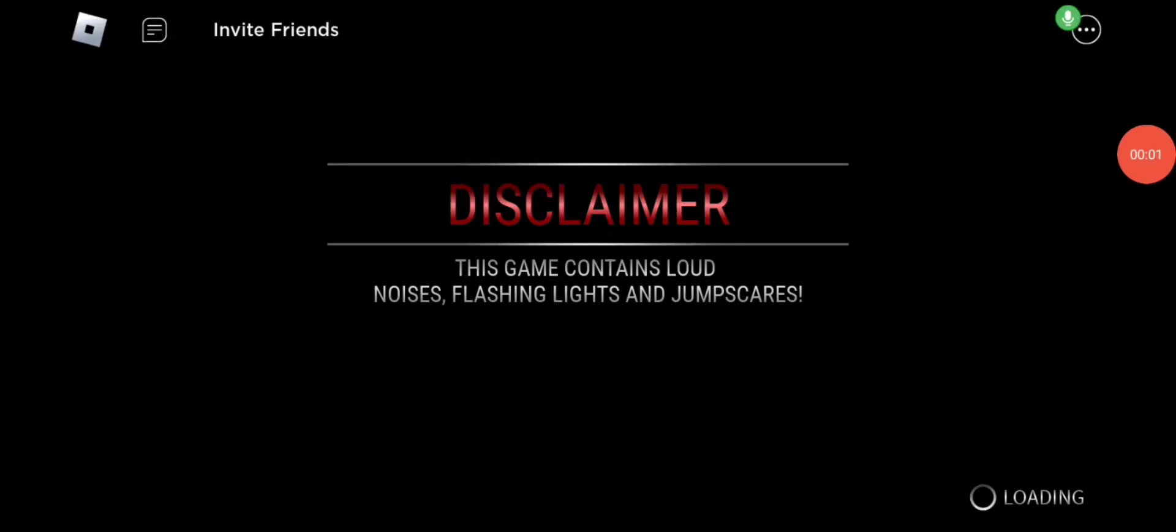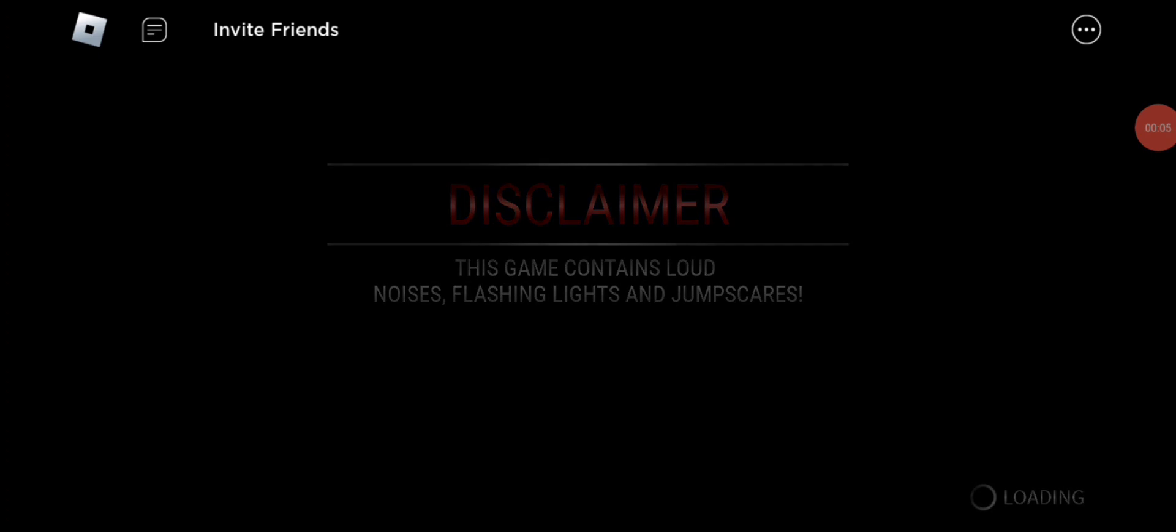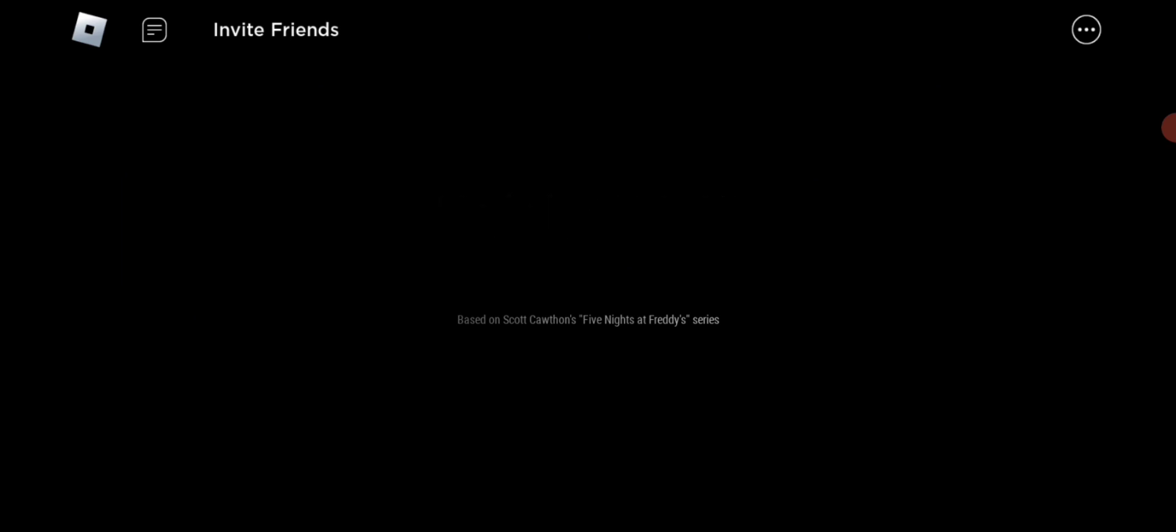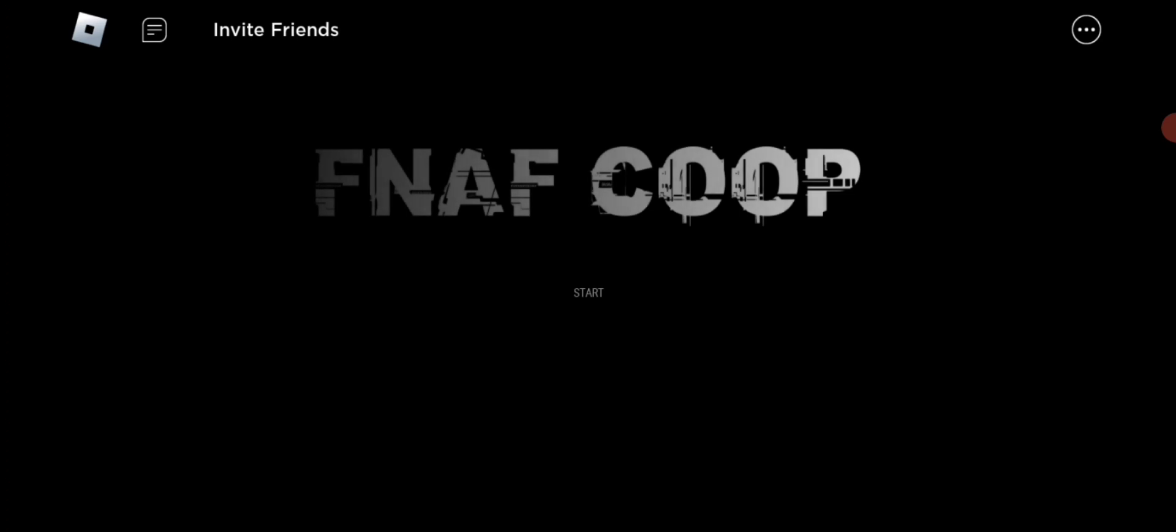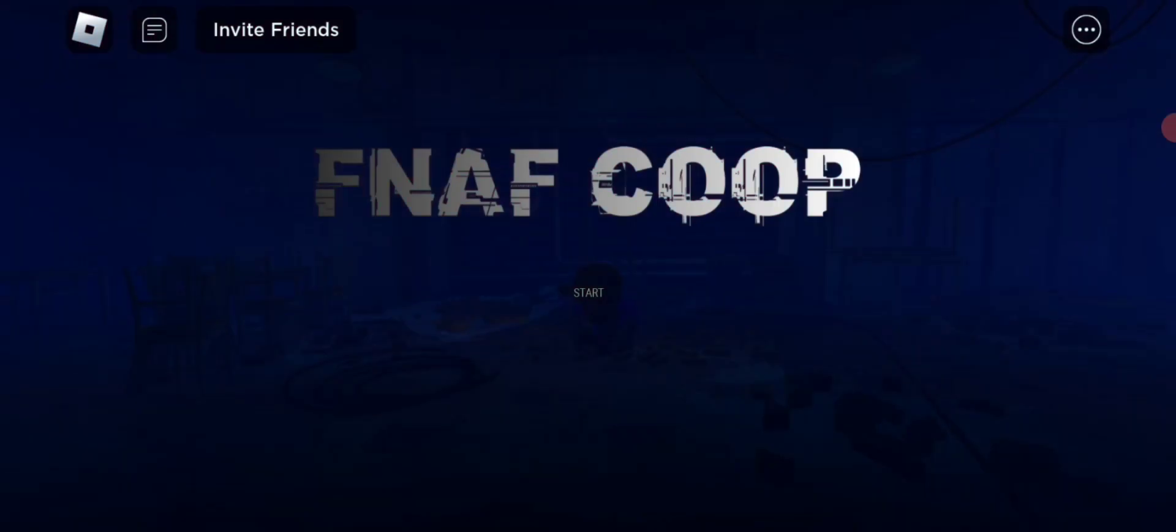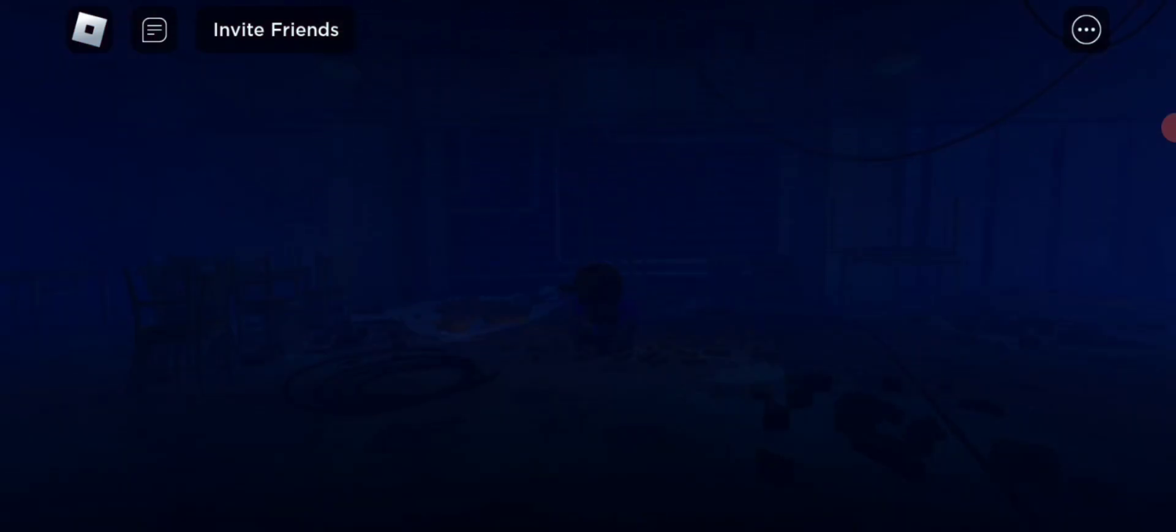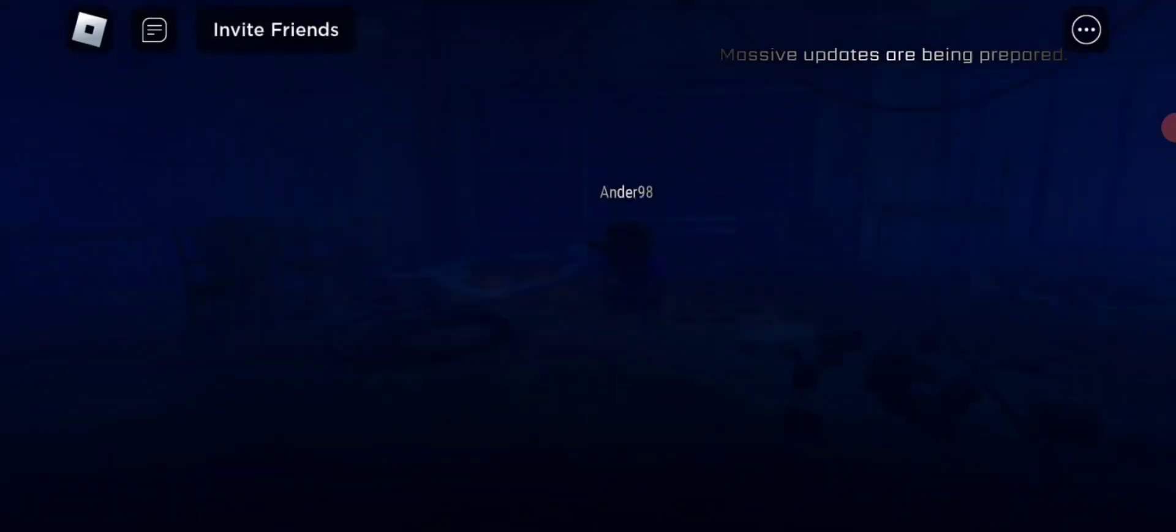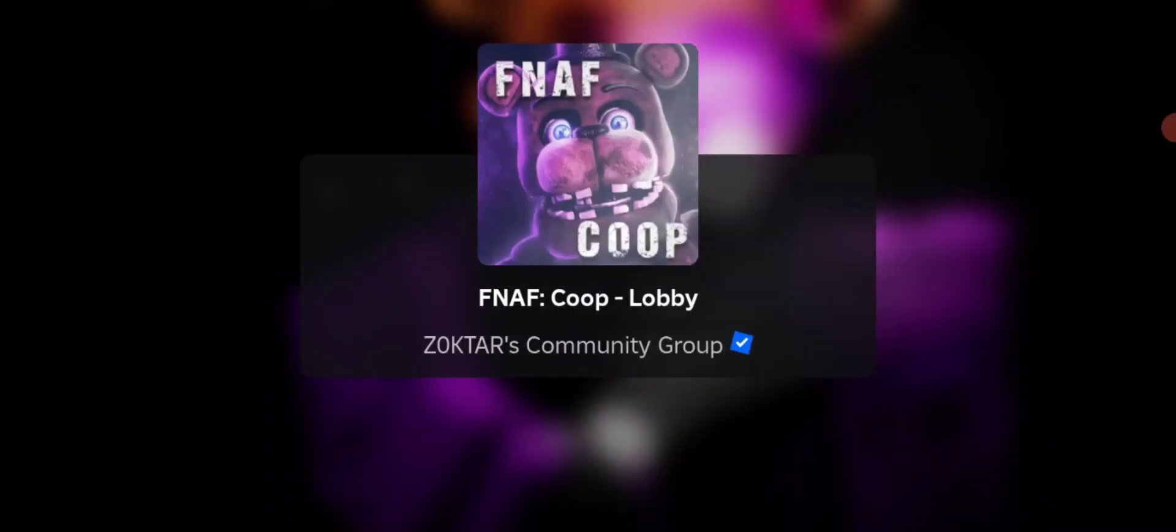What is going on guys, welcome back to another video. Today we are playing Five Nights at Freddy's in Roblox multiplayer. This is gonna be interesting guys. This is gonna be a new series we're starting, and yeah, this is gonna be fun.